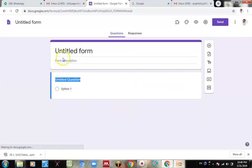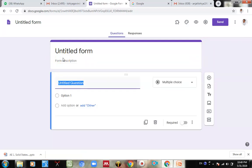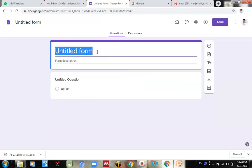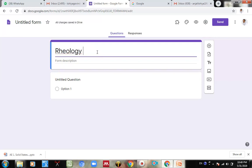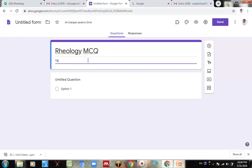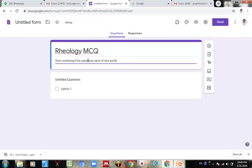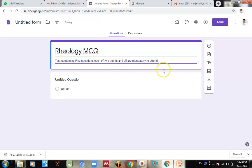Now over here, it is untitled form. I am going to make its title. The title is Rheology MCQ. Form description: Test containing 5 questions, each of 2 points and all are mandatory to attempt. All questions are compulsory. You can make a comment over here. This is what.